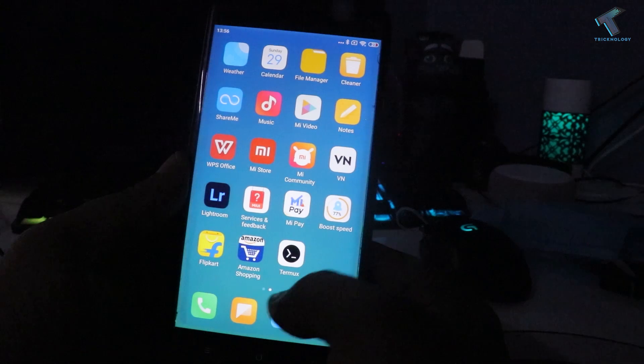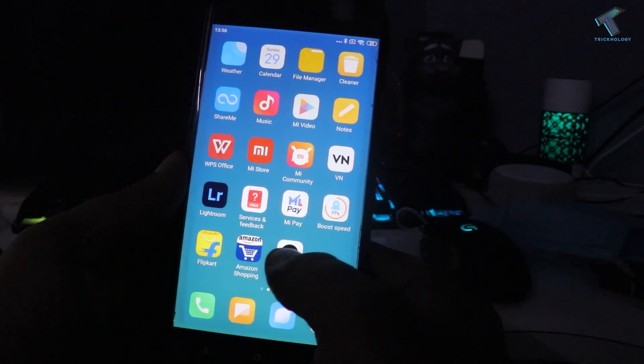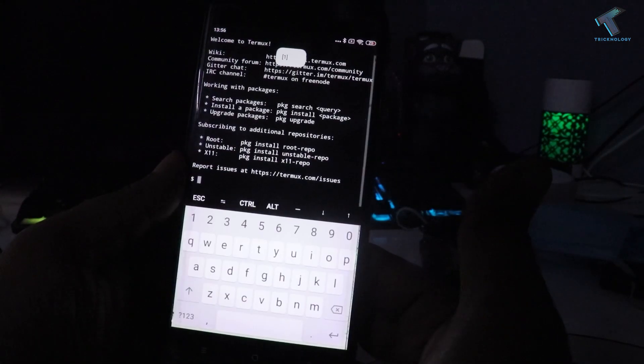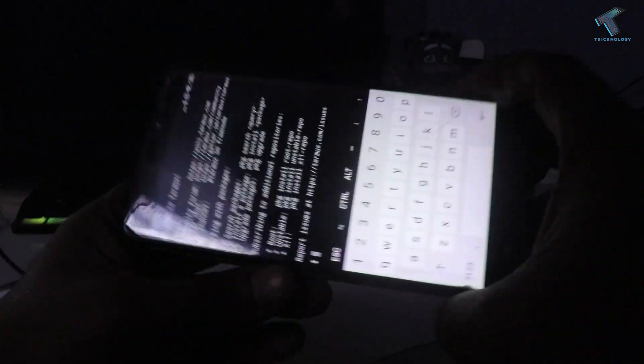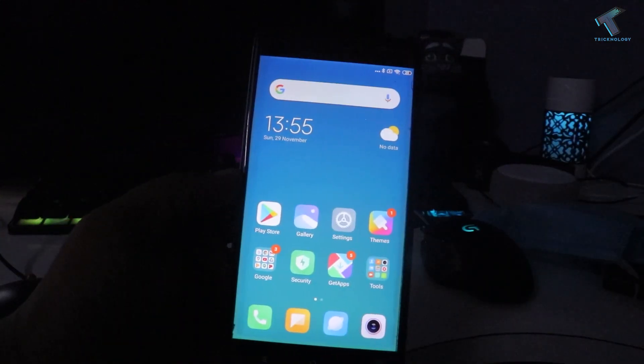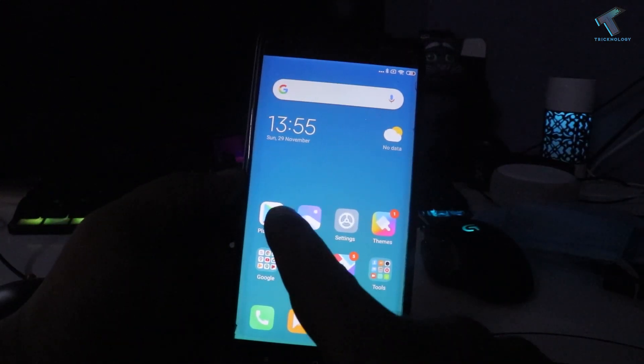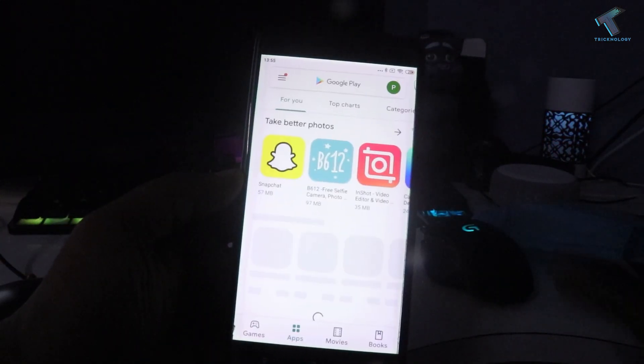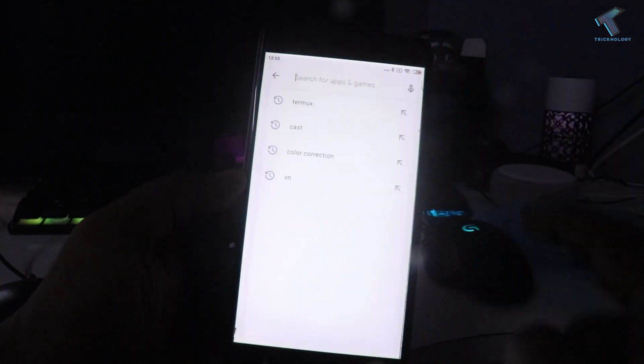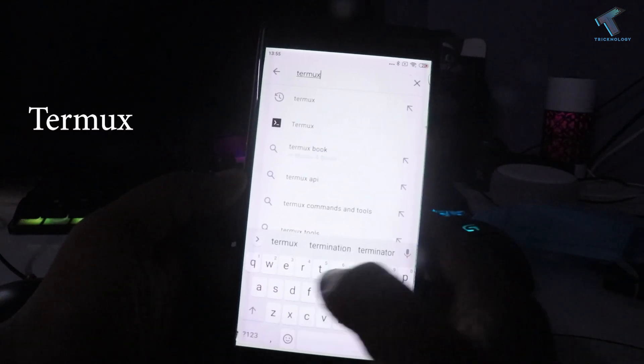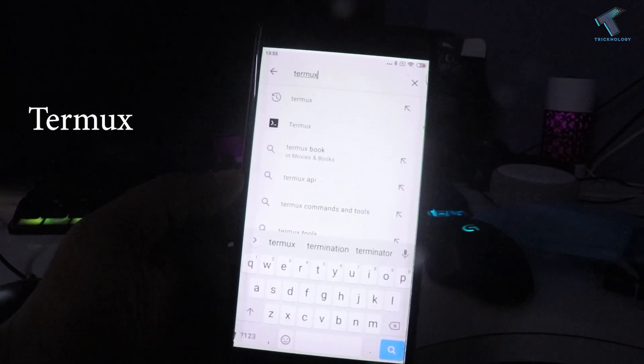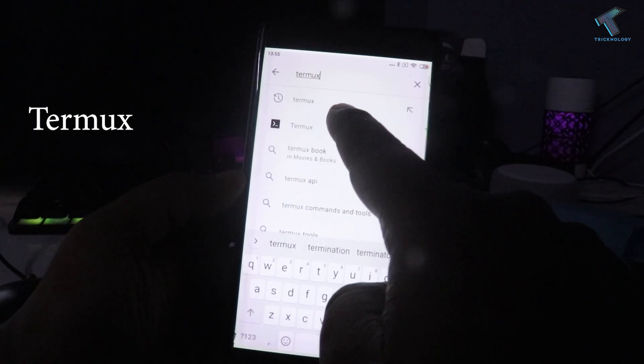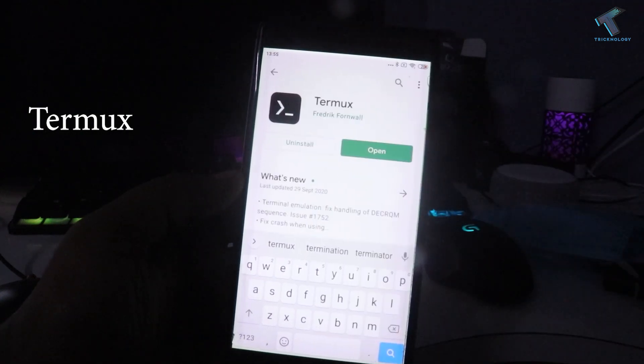First, you need to install and open Termux application on your Android mobile phone. If you don't know how to install it, simply go to your Android mobile phone Play Store and type 'Termux' there, then install that application on your Android mobile phone.